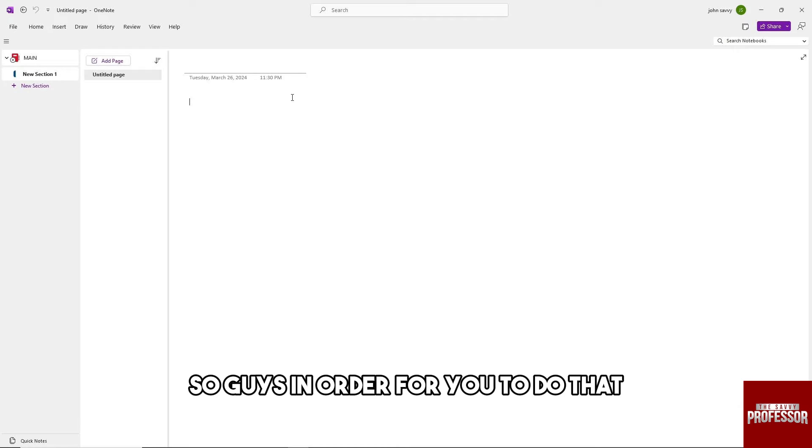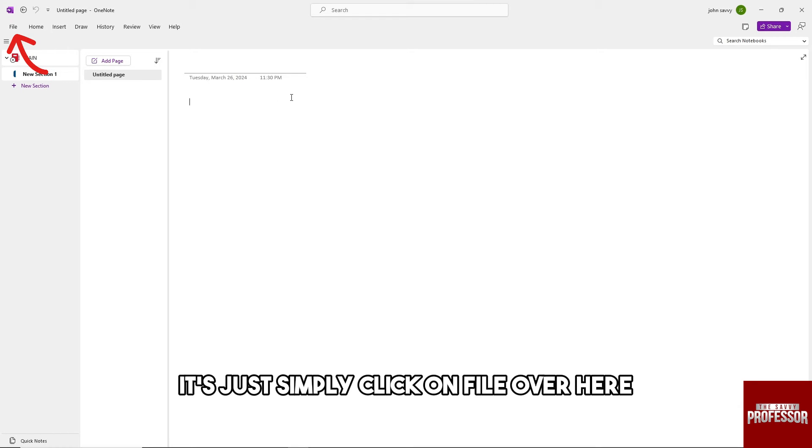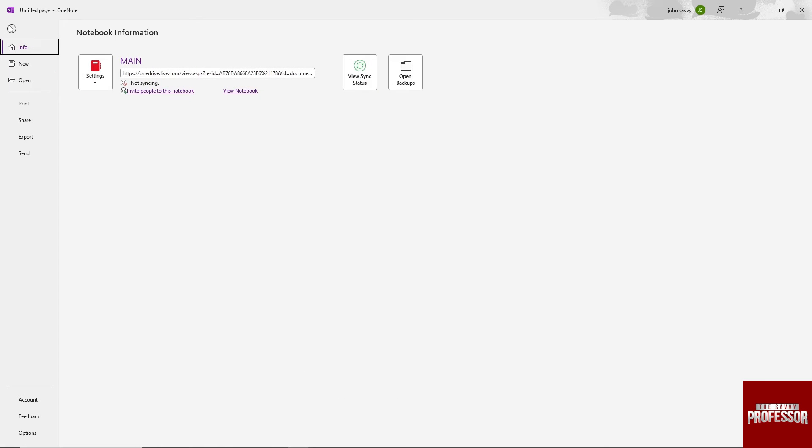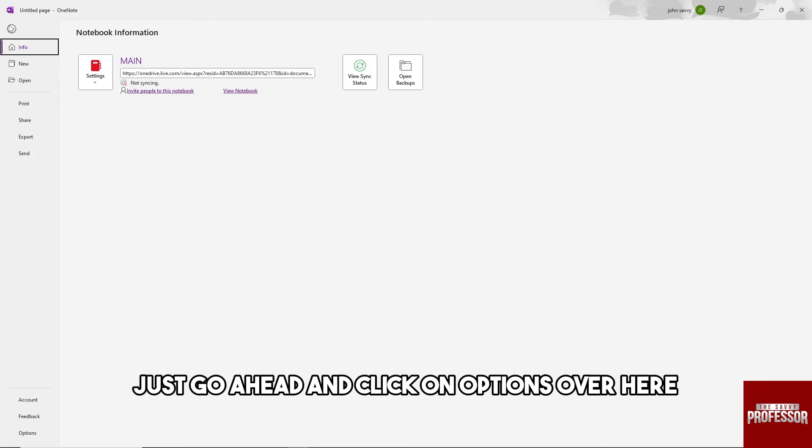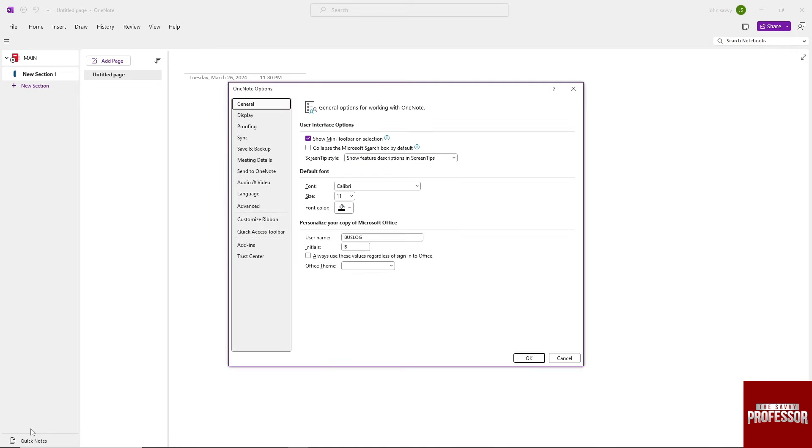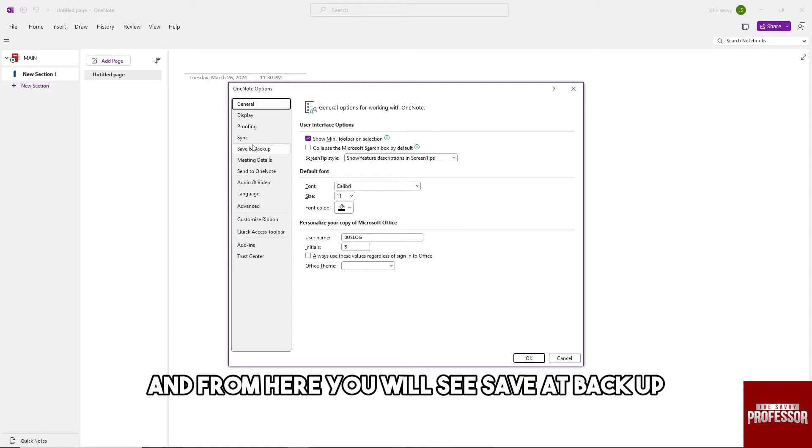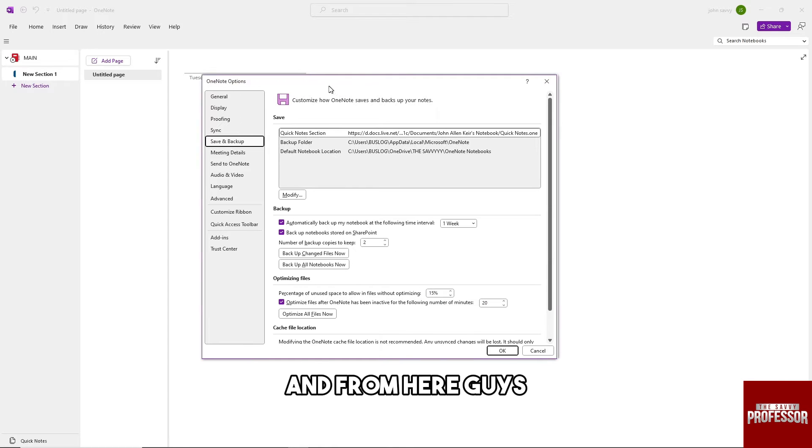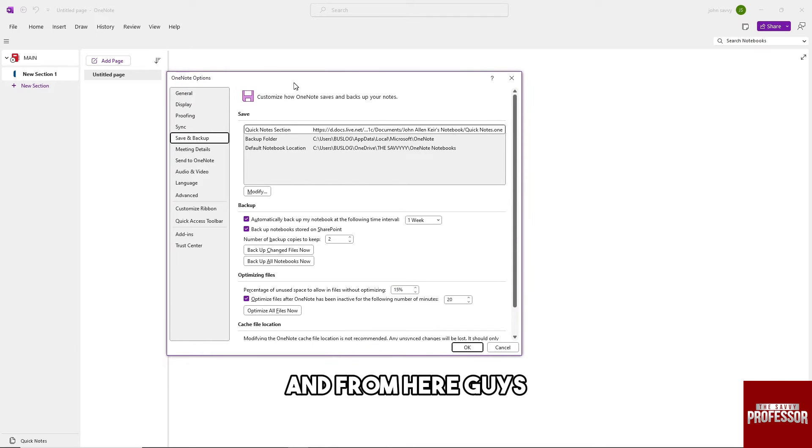In order for you to do that, just simply click on File over here. After that, go ahead and click on Options over here. From here you will see Save and Backup.